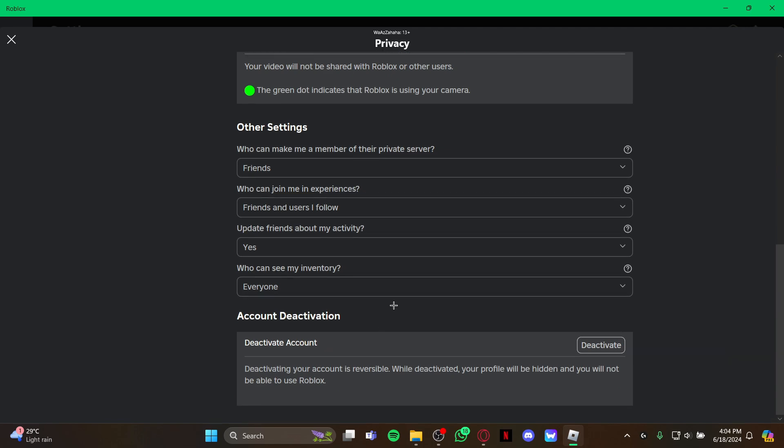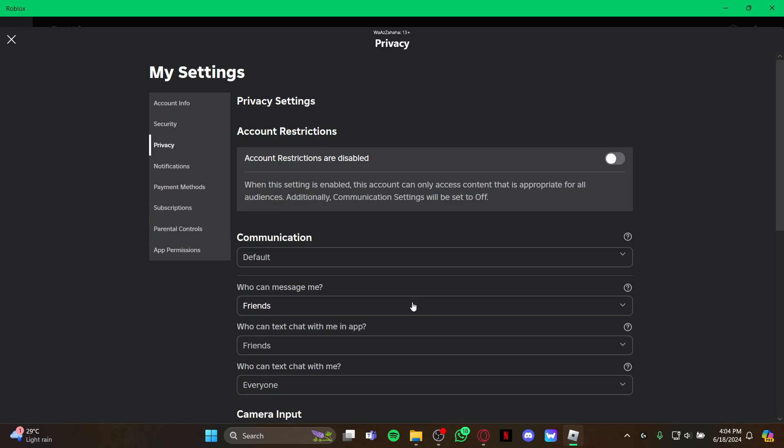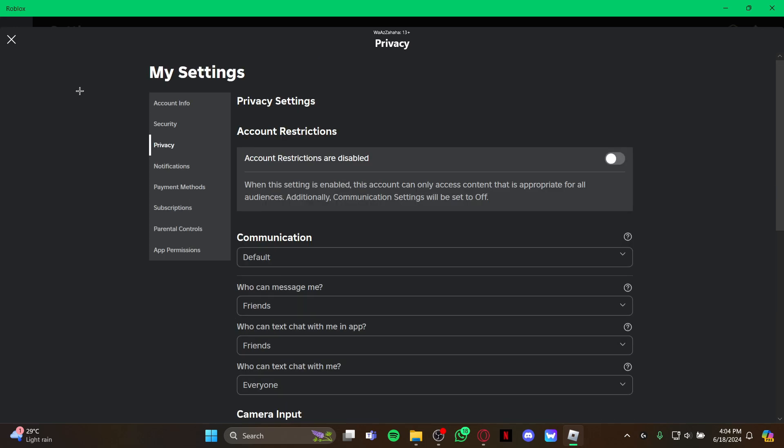It's a very important privacy setting. That's how you change the privacy settings on your Roblox game.